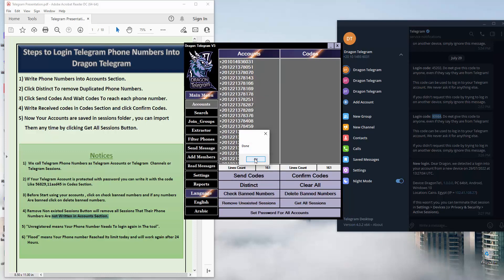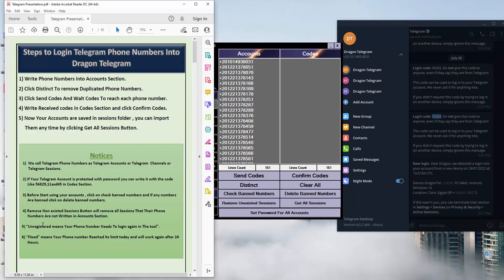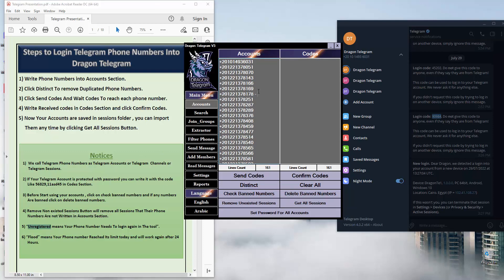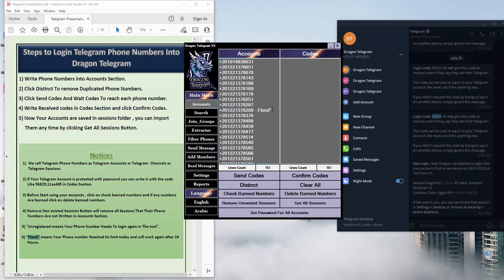If the word 'unregistered' appears while checking your account, this means that number is not registered in the tool. If the word 'flood' appears, this will be shown while sending codes — it means you can't send the code to that number anymore because you tried too many times. You will need to wait some time before sending the code again.